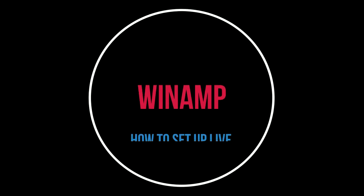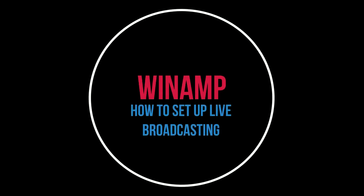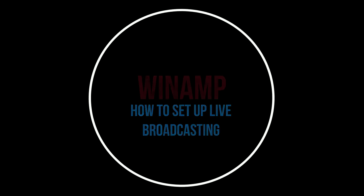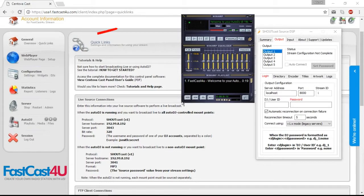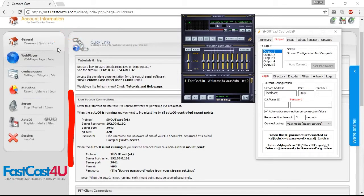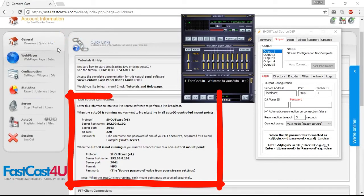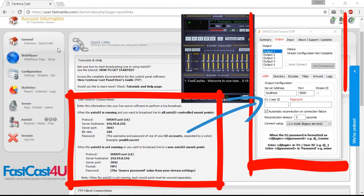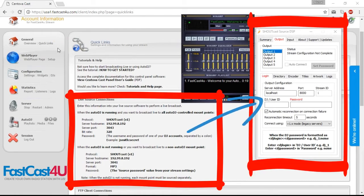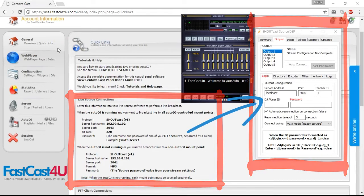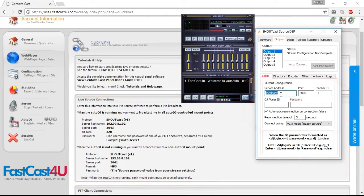This tutorial will instruct you how to set up WinApp for live broadcasting. Go to Quick Links in your Centova Cast. Find the LiveSource Connection box. Use the data from there in your Shortcast DSP plugin.